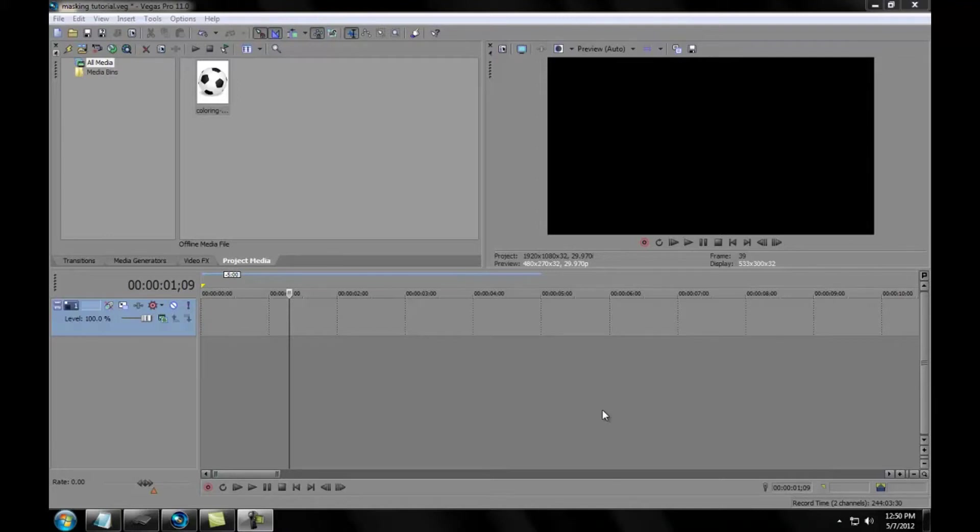Alright, I am back with another Sony Vegas tutorial. This time it's about masking, and one little tip that I haven't seen anybody on YouTube say about yet. So here we go.